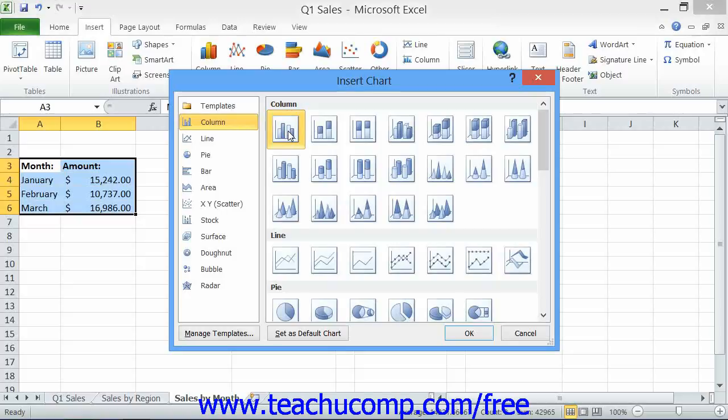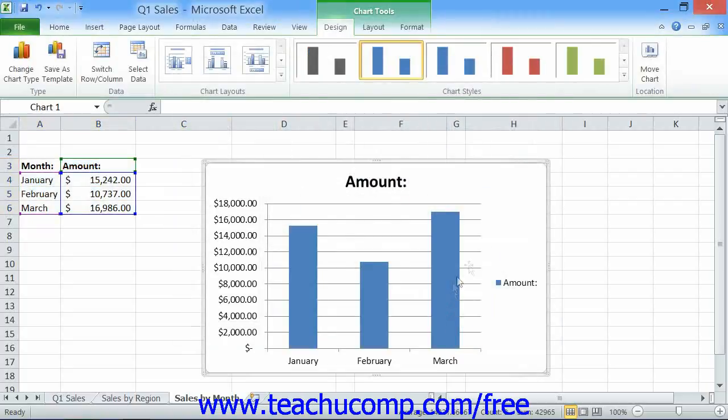To then insert a chart of the selected type, you can click the OK button. Using either method will insert a basic chart of the selected subtype as an embedded chart object in the current worksheet.